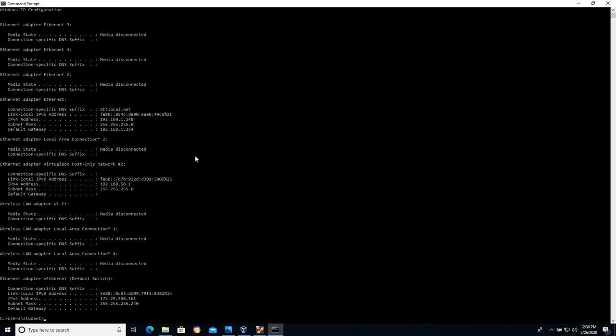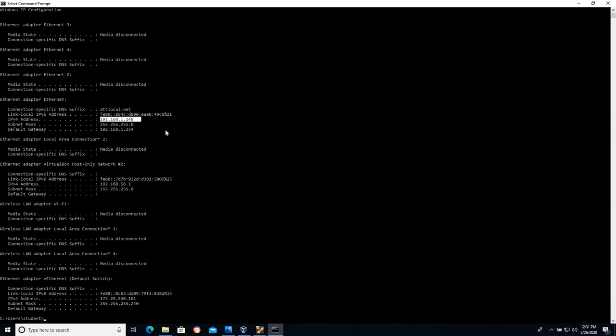Now this will look a little different on your computer depending on your network. So again I'm on my host machine and you can see I have a lot of different network interfaces here listed on my host machine. The one that's actually correct here is this one. It says IPv4 address and it says 192.168.1.148. That's the important number. It also has a subnet mask here of 255.255.255.0.